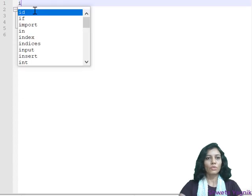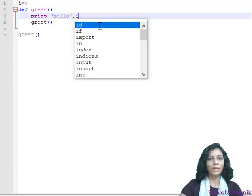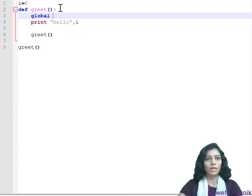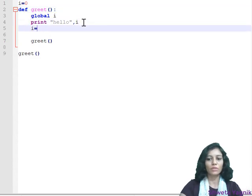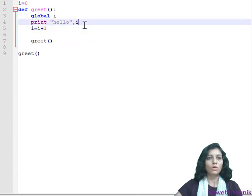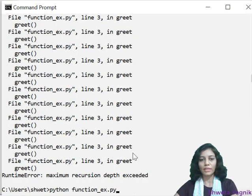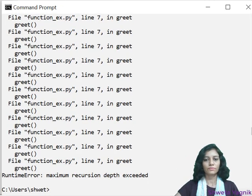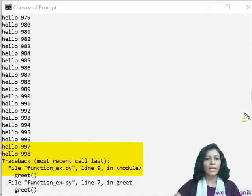If we are curious to understand how many times this recursion has occurred, we can print a counter 'i' using a global variable and increment it by 1 each time. How many times 'hello' gets executed will be displayed in the output. When we execute, we can observe that after around 998 iterations, it starts giving the error message.